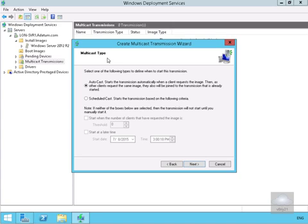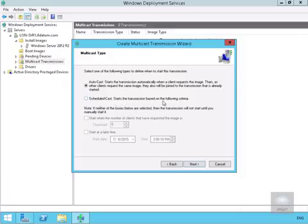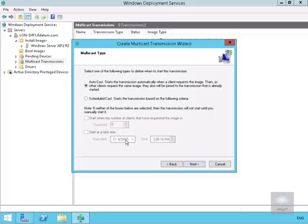On the multicast type we're going to go for autocast. As it says here, it starts the transmission automatically when a client requests the image. Then as other clients request the same image, they will also be joined to the transmission that's already started. Or we can do a scheduled cast that starts transmission based on criteria, for example when the number of clients requesting the image is five or we can start at a later time, like starting overnight. But we will go with autocast and select next.